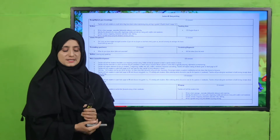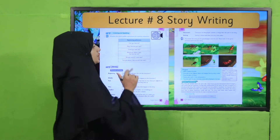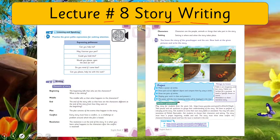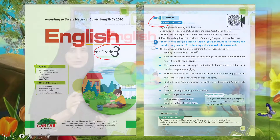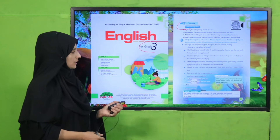I am going to deliver my lecture according to this lesson plan. Our today's lecture is Lecture Number 8. Today we will learn about story writing — how we have to write a story. My dear students, in English for Grade 3 you have already learned about story writing and its elements. I hope you remember. If not, you can watch that video lecture again.